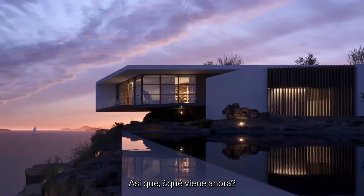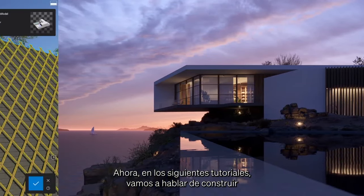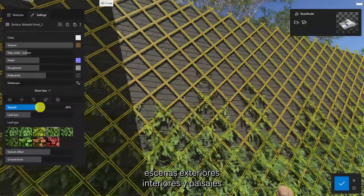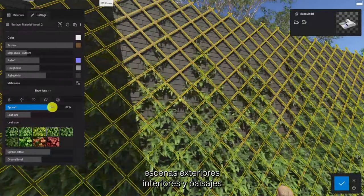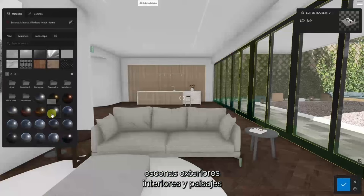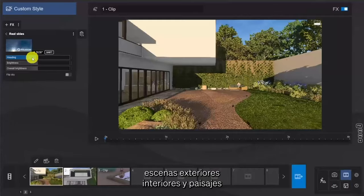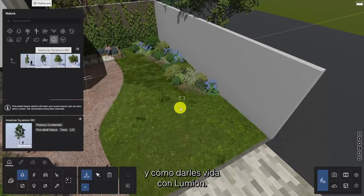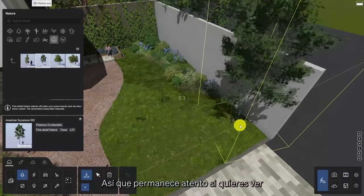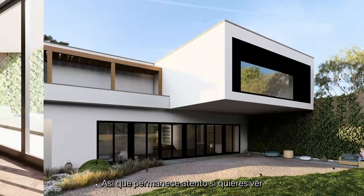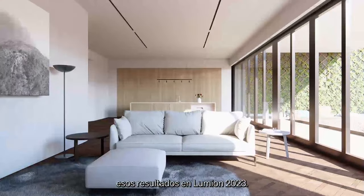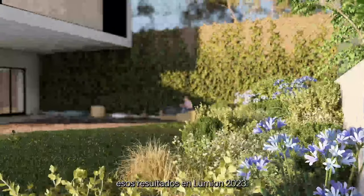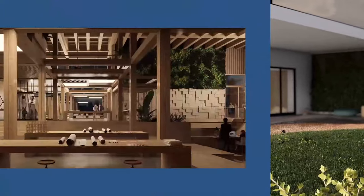So what's next? In the following tutorials, we're going to talk about scene building for exteriors, interiors, and landscapes, and how to bring them to life with Lumion. So stay tuned if you want to get closer to those amazing results in Lumion 2023. Keep practicing.